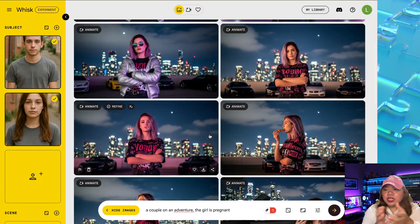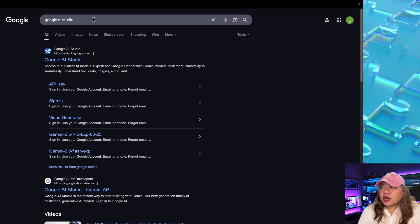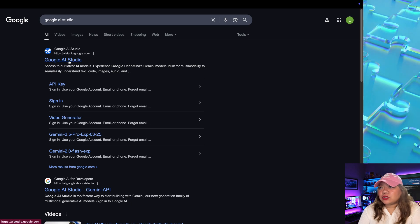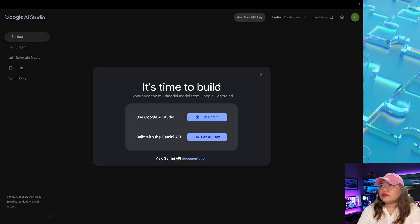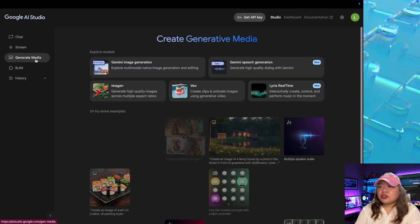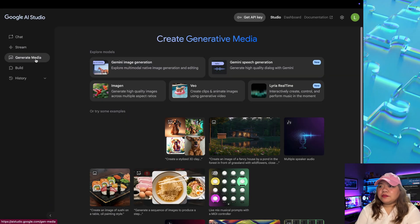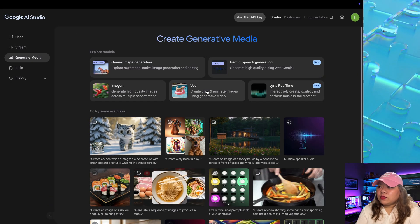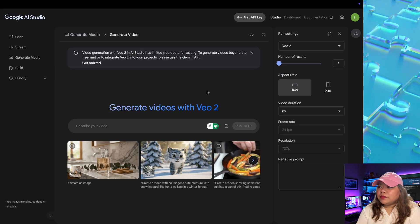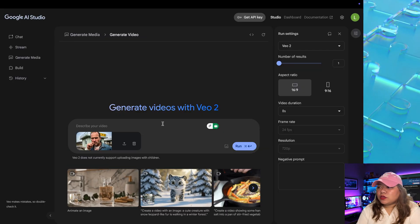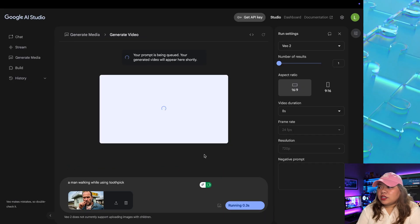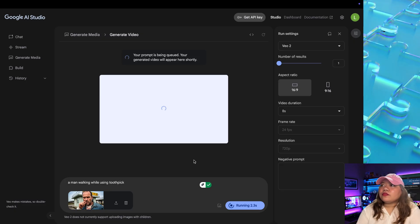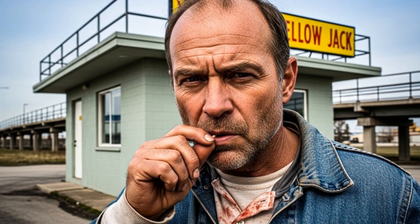If you want to animate this for free, as I promised, go to your search bar and search Google AI Studio. Click the first result. Here, click on generate media. Next, click on view right here and upload your image, put in your prompt, click on run. And there we go.